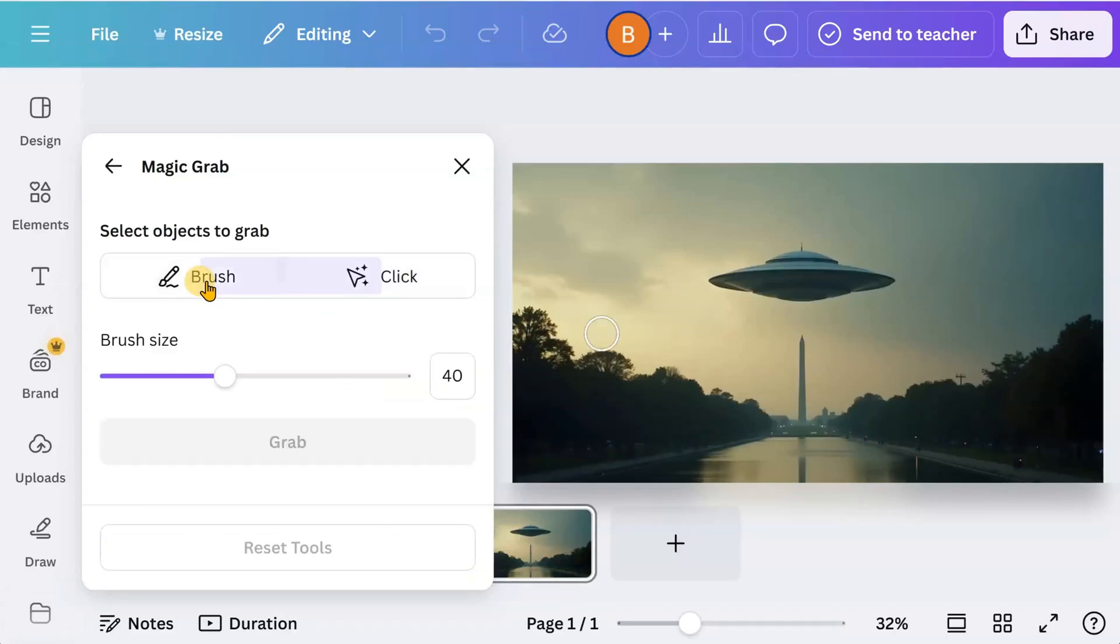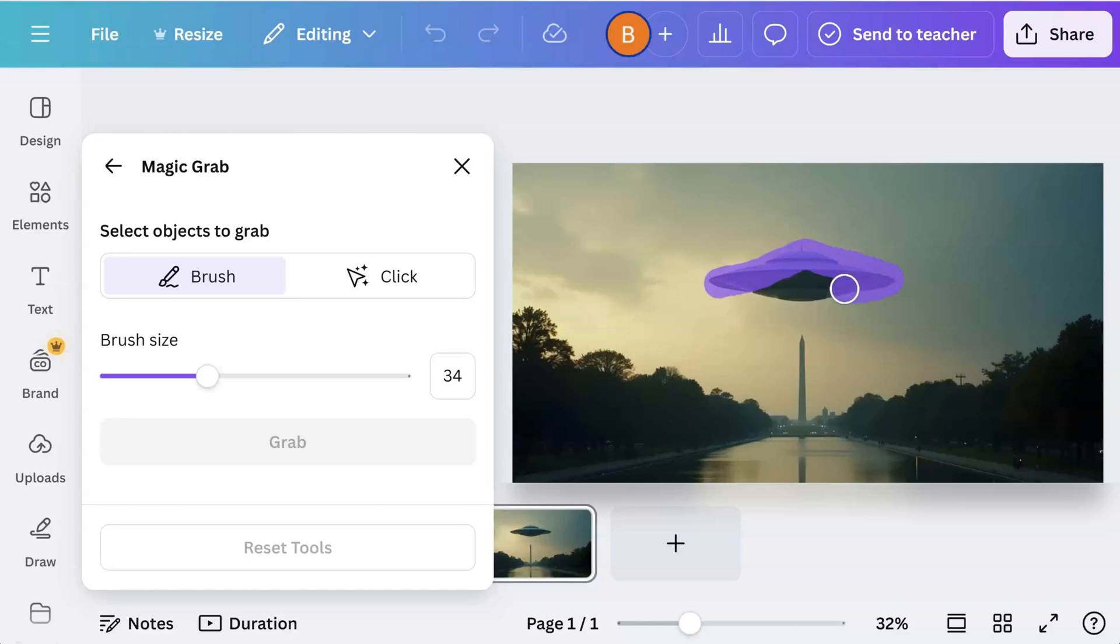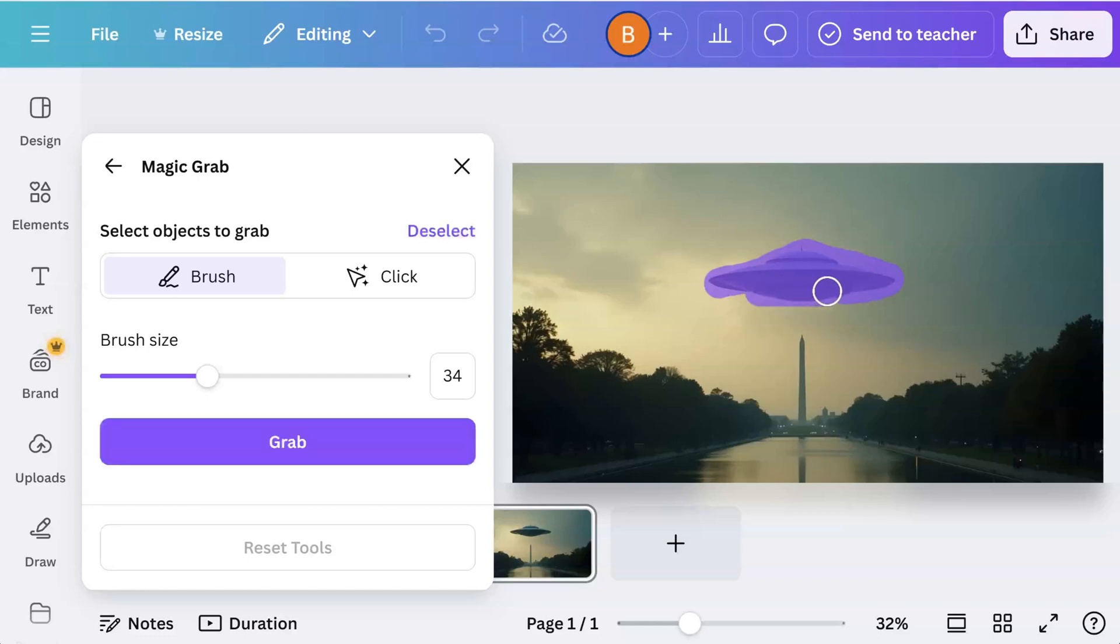Use the brush and adjust the width if needed. Then paint the desired object in the image you want to animate. Click the grab button.